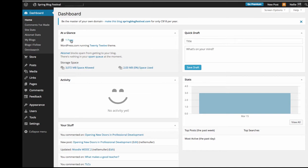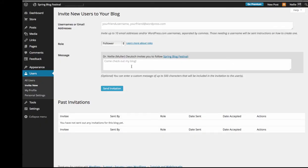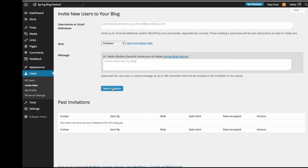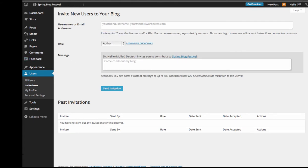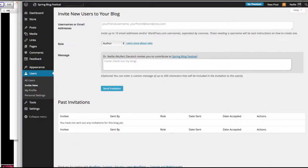On WordPress, going into the dashboard: Users > Invite New. Here I can also send an invitation — I want you to be added as authors. So what is your email? You can add your email, and then I can just add you.